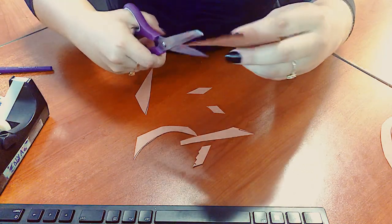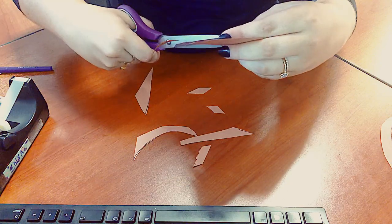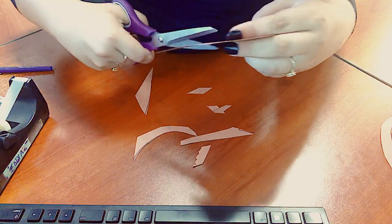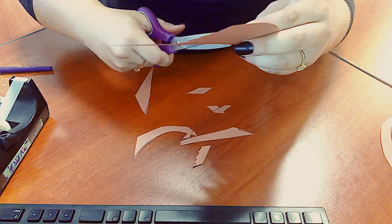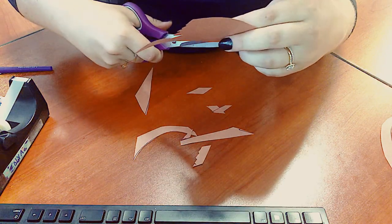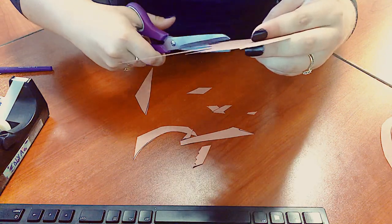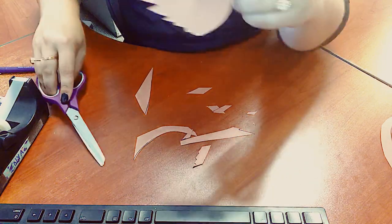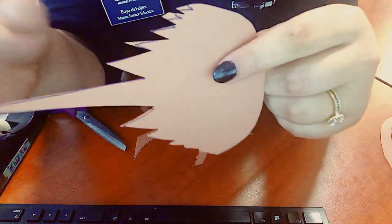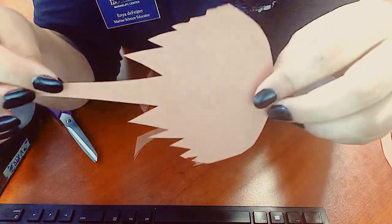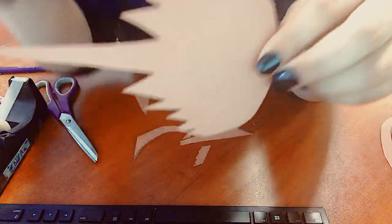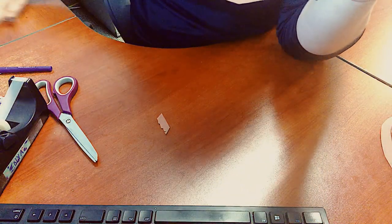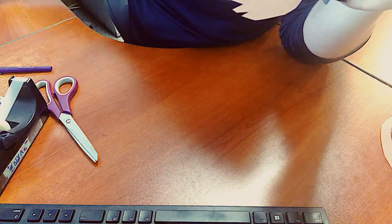Again, be very careful when you're using scissors. Alright, so see how you can kind of see the pen marks on mine? I'm just going to flip it over and then you have a nice clean one to work with. I'm going to move this into the scrap pile for recycling.